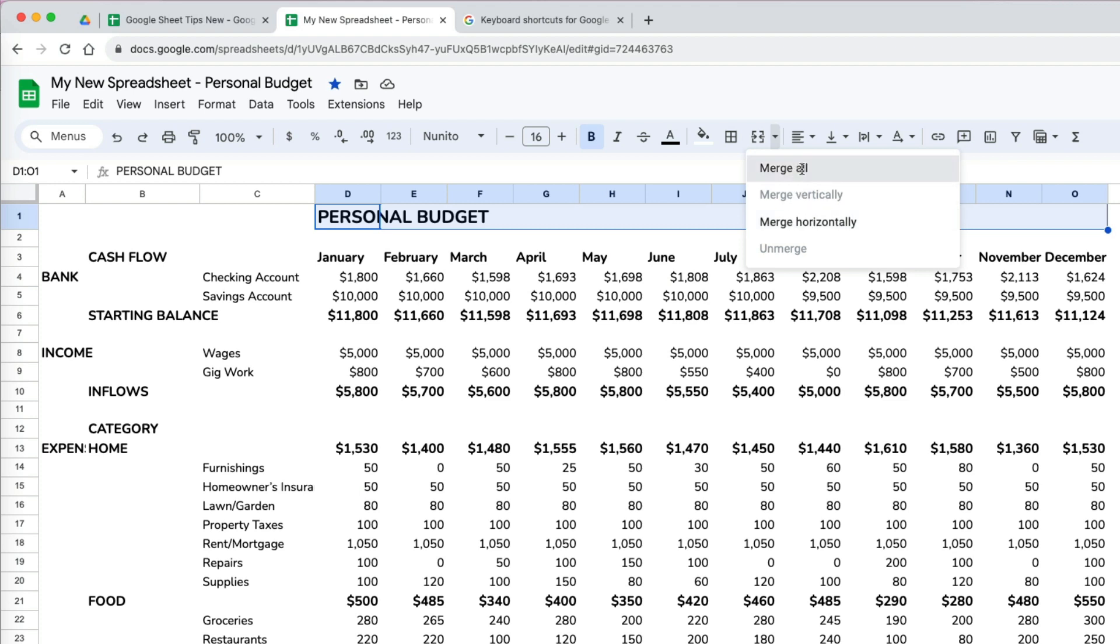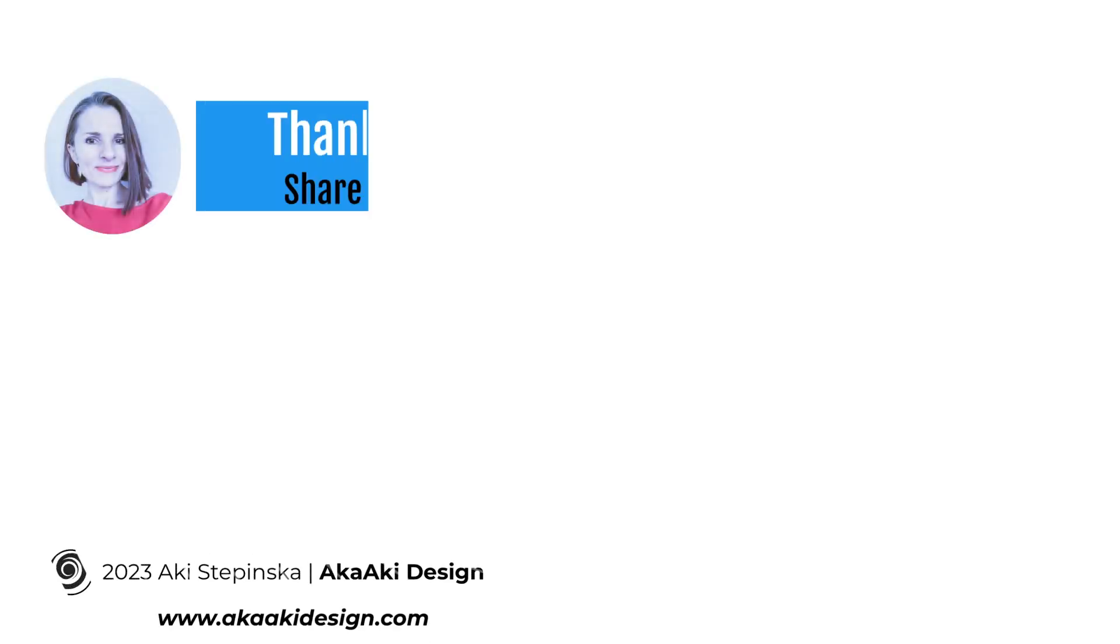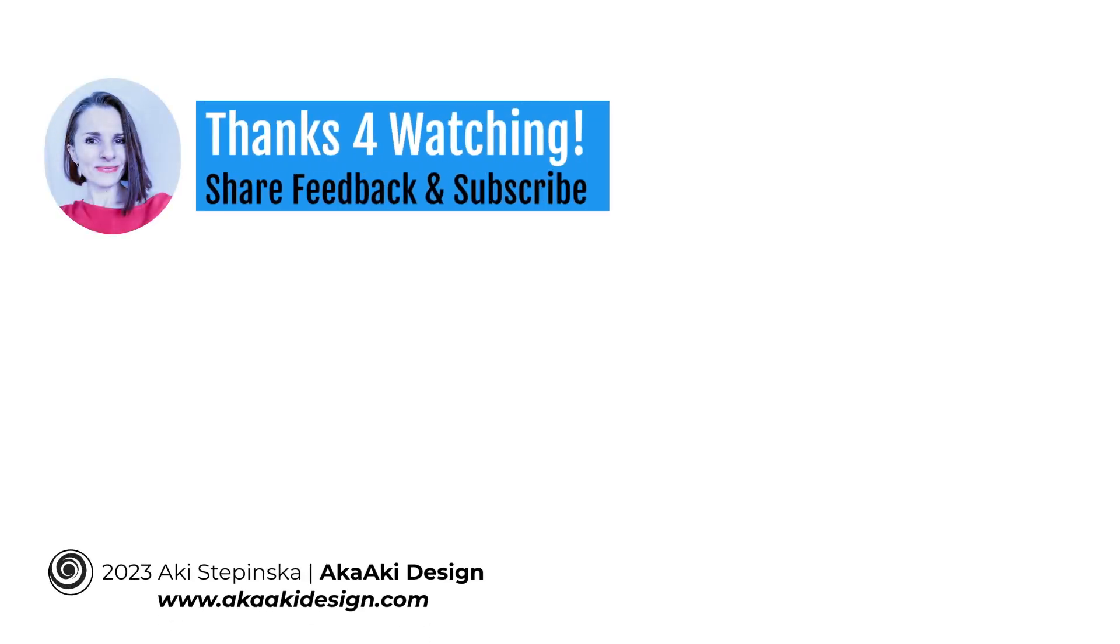But when I do that, even though the text is merged, it still aligns to the left. We will learn how to change the alignment to center next. Thanks so much for watching!